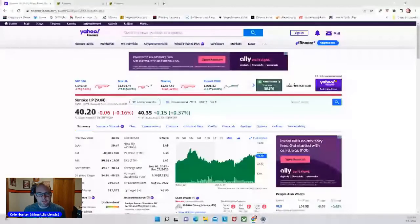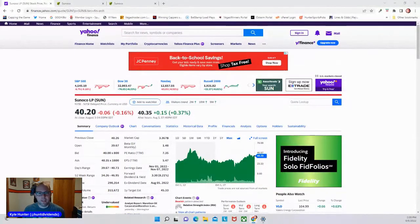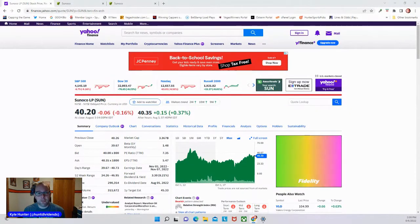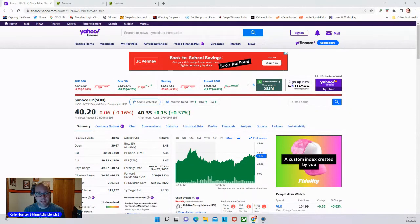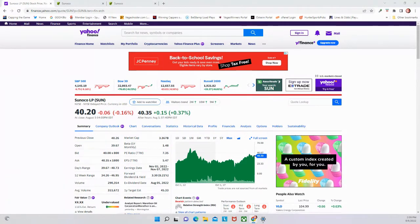Welcome back to the Hunter of Dividends YouTube channel. We're going to take a look at Sunoco ticker symbol SUN. This is a viewer request, so let's take a look at this stock and see what we think.